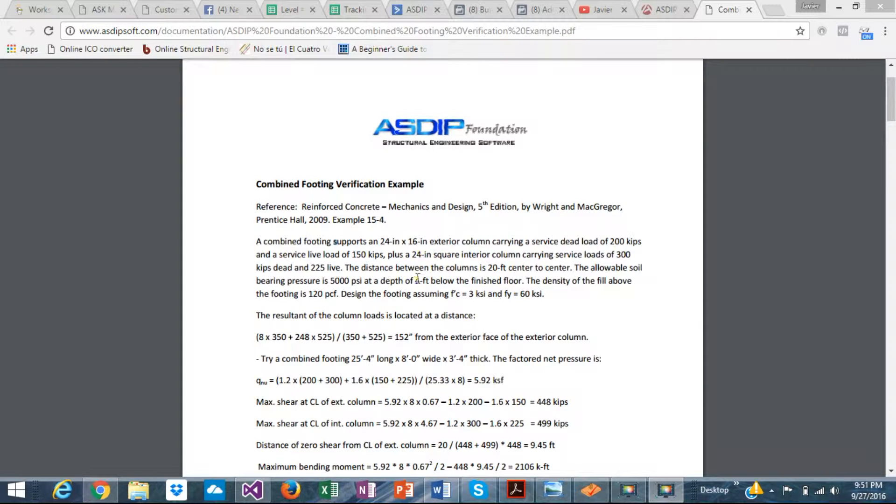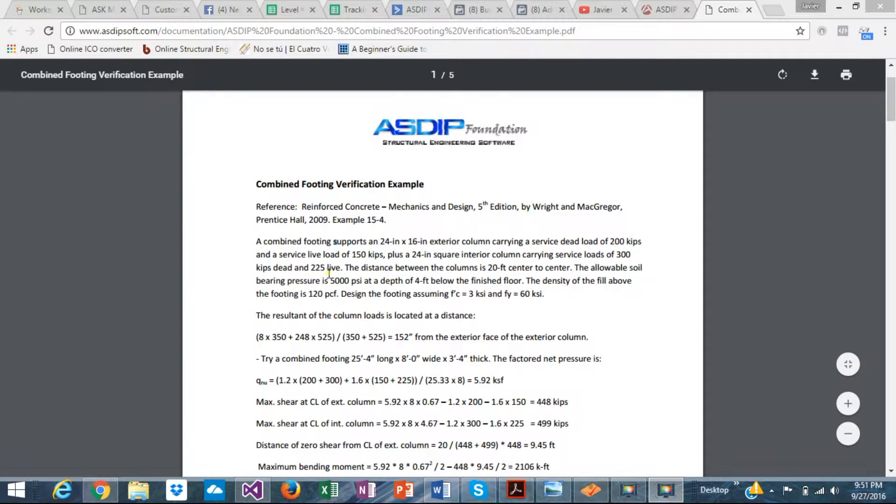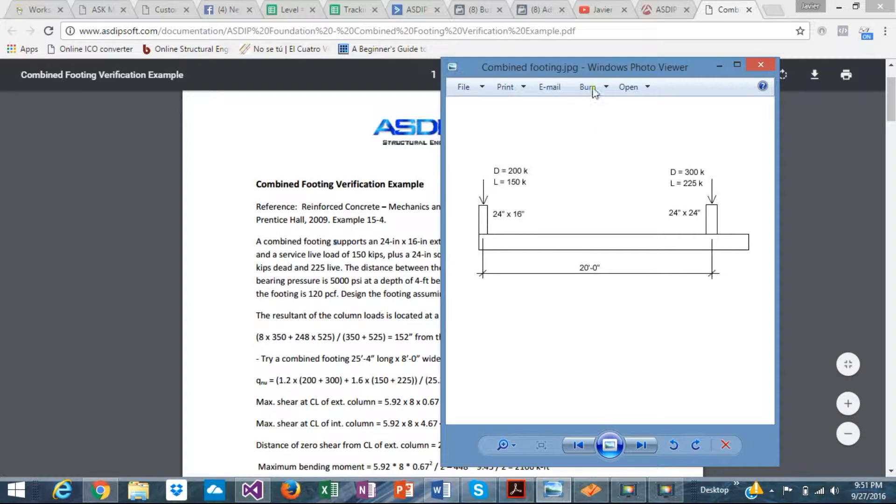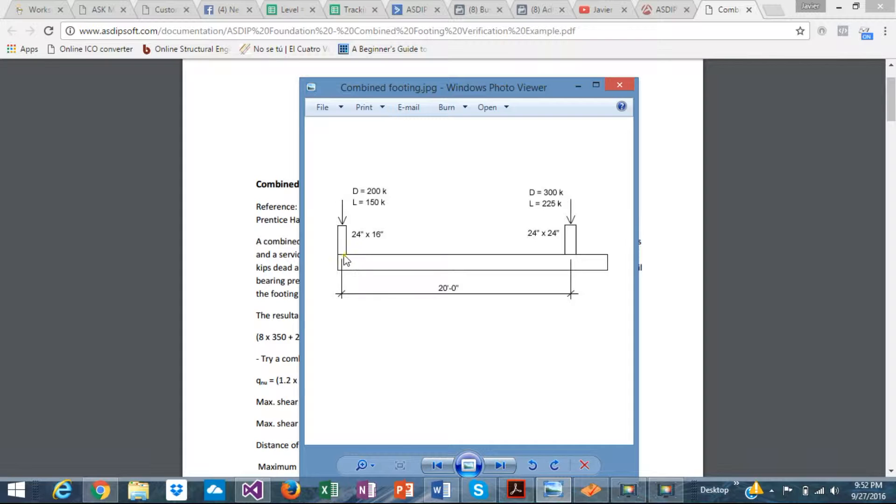This is what the example says. One column is 24 by 16. The load is 200 kips dead and 150 kips live. The other column is 24 inches squared, 300 kips dead and 225 kips live. Distance between columns is 20 feet. Allowable soil pressure is 5000. So basically it's this. Two columns with these loads, 20 feet between them. The exterior column is just at the property line, so the footing cannot extend beyond the column face. This is a limitation in the example that we need to take into account.